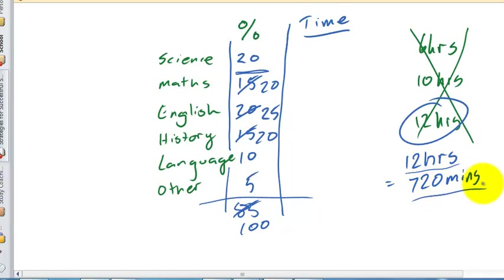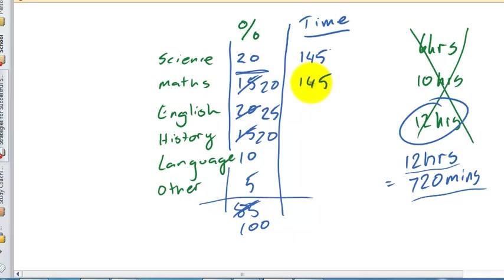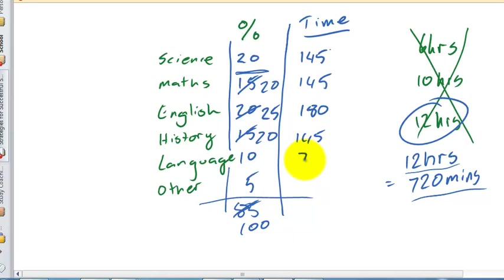So the next step of this process is simply to convert these percentages that we've written down there into real actual minutes. Remember you're replacing these 12 hours or these minutes with whatever study goal that you're aiming for to achieve. So we're going for 12 hours a week, 720 minutes. 20% of 720 minutes would be about 145 minutes, just going to round it up, it would be 144 minutes, I'm just going to round it up, round it down for convenience sake. That would be the same for maths here. English wants an extra 5% on that, so that's an extra 5% of 720 minutes, 35 minutes, so an additional 35 minutes, so we're looking at about 180 minutes of English time on this particular arrangement, 145 minutes, 70 minutes there, and about 35 minutes doing the other category. That should add up to somewhere around about 720 minutes based on that calculation.